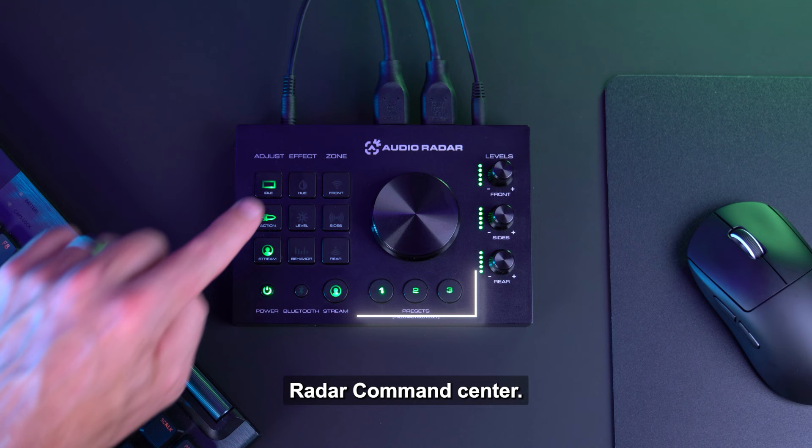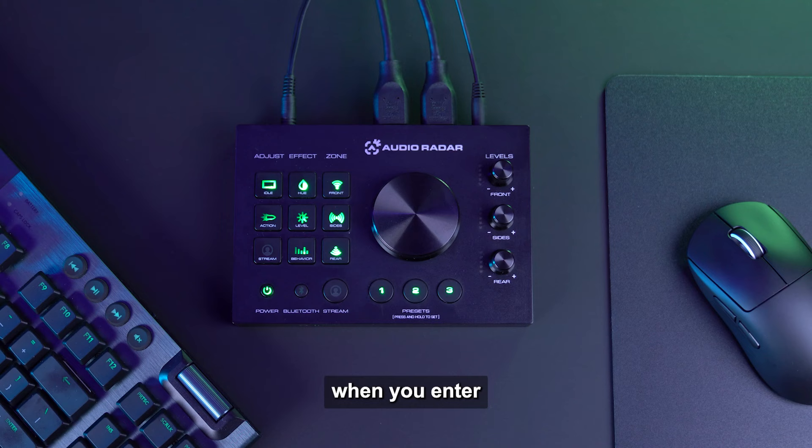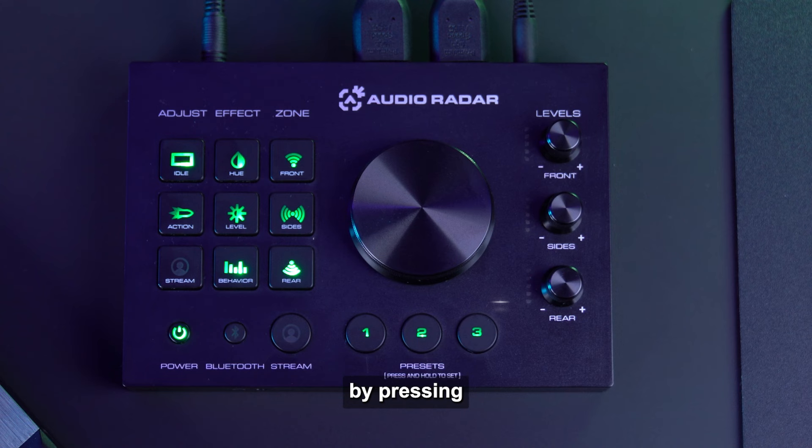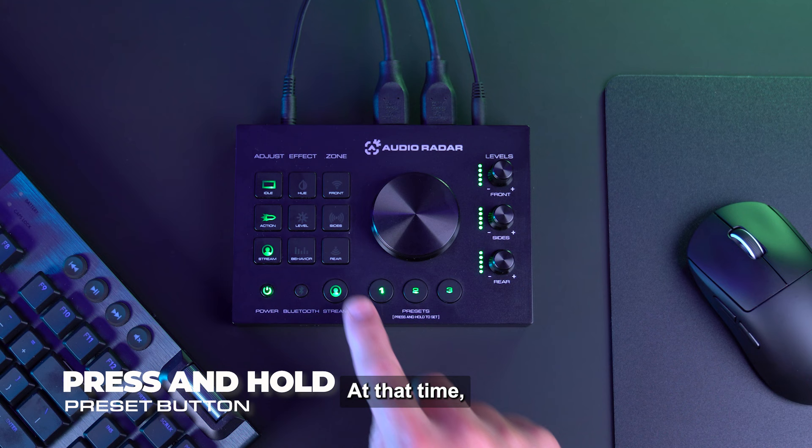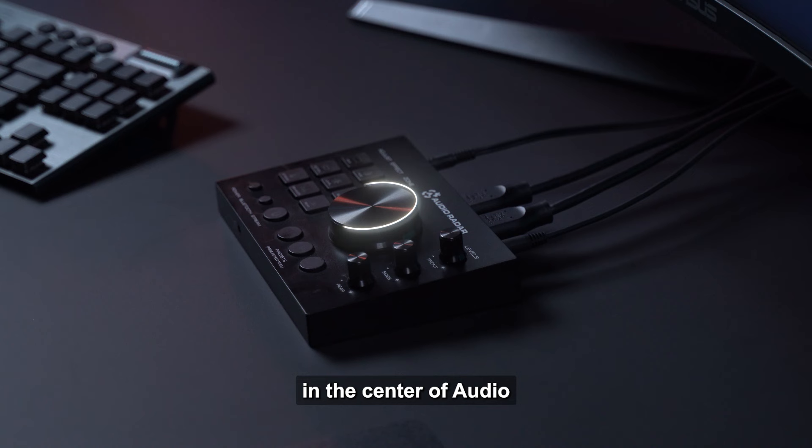In the bottom center of Audio Radar Command Center, there are three preset buttons available to store three in-game presets and three streamer presets. When you enter Adjust Mode, the preset buttons will breathe indicating you can store your settings at any time by pressing and holding the preset button of choice for two seconds. At that time, the preset is then programmed to your latest customization.